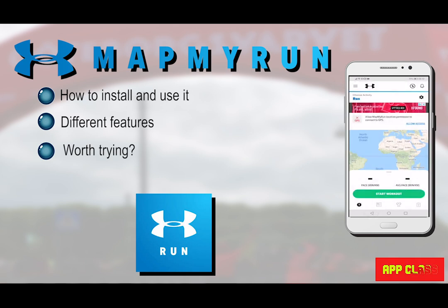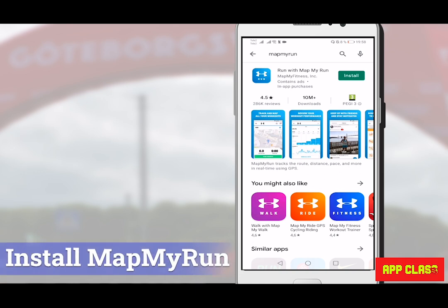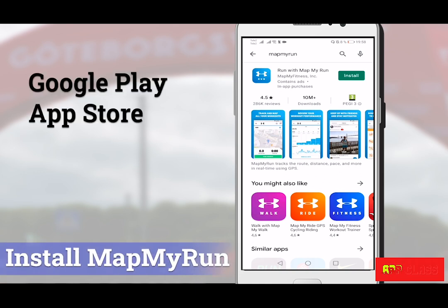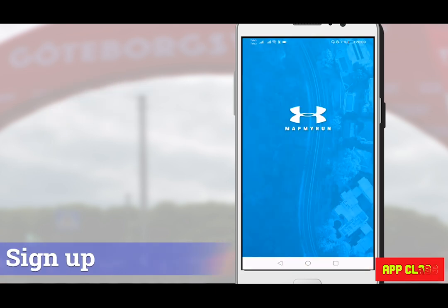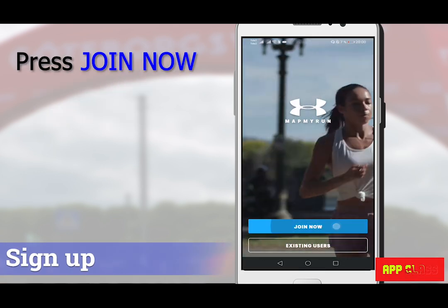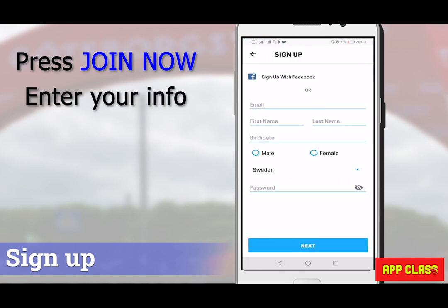In the description below you can find links to specific parts of this video. To start, go to your app market — either Google Play or the App Store — and search for Map My Run and install it. Here I'm using an Android phone and searching for the app in Google Play. After installation is complete, press Join Now and enter your information to sign up. You can also sign up with Facebook, but I'm not using that at the moment.